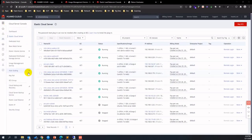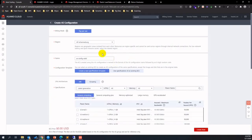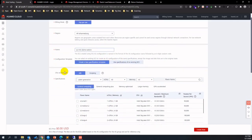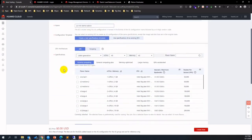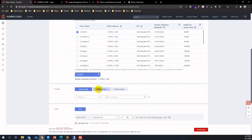Let's create the auto scaling group and define policies. First of all, let's create the AS configuration. Assign an AS group instance name and choose the template or image that will be created when triggering the auto scale-out policy. Make sure they are in the same VPC, subnet, and security group as ECS instances 1 and 2, as well as the SSH key.